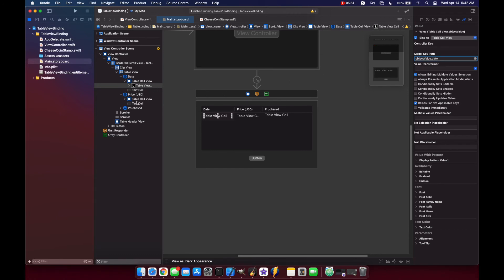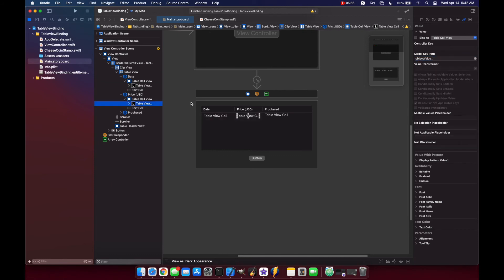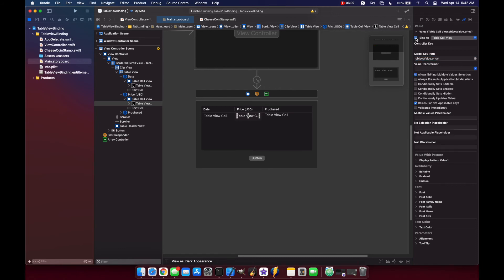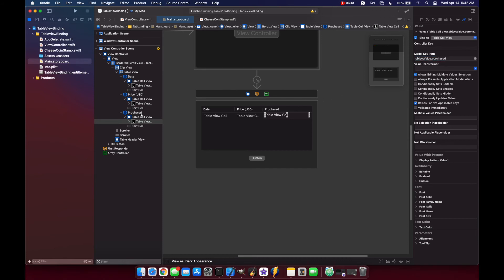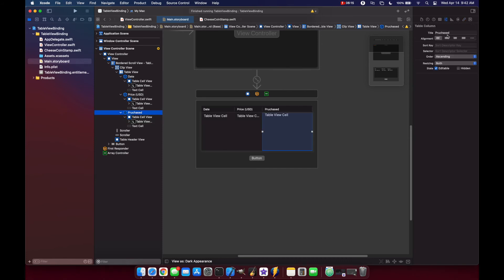Now we'll do the same thing with our table view. We'll change this to price and make sure we bind it. And same thing with purchased. Bind it and we set this to purchased. Change our typo here.